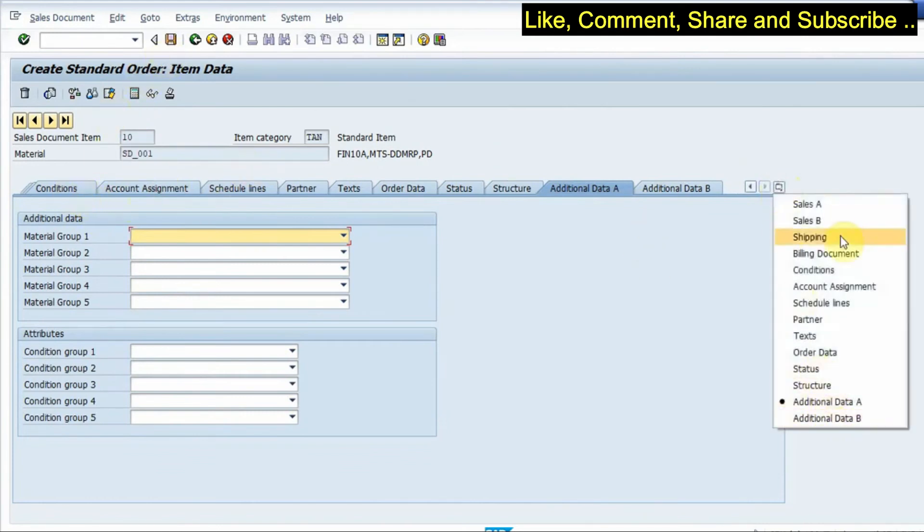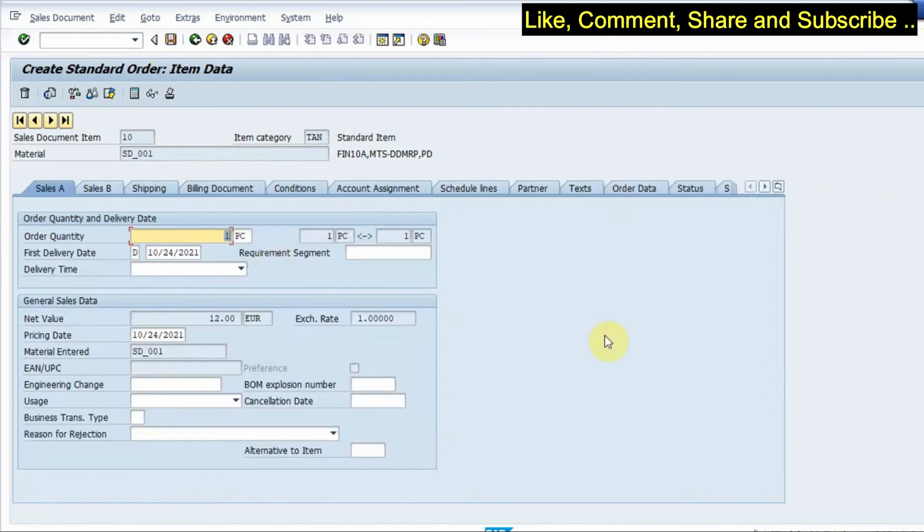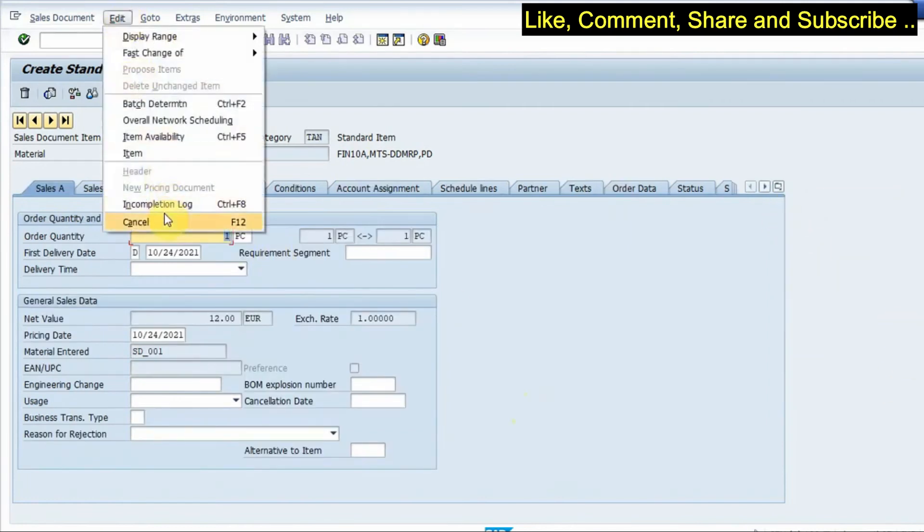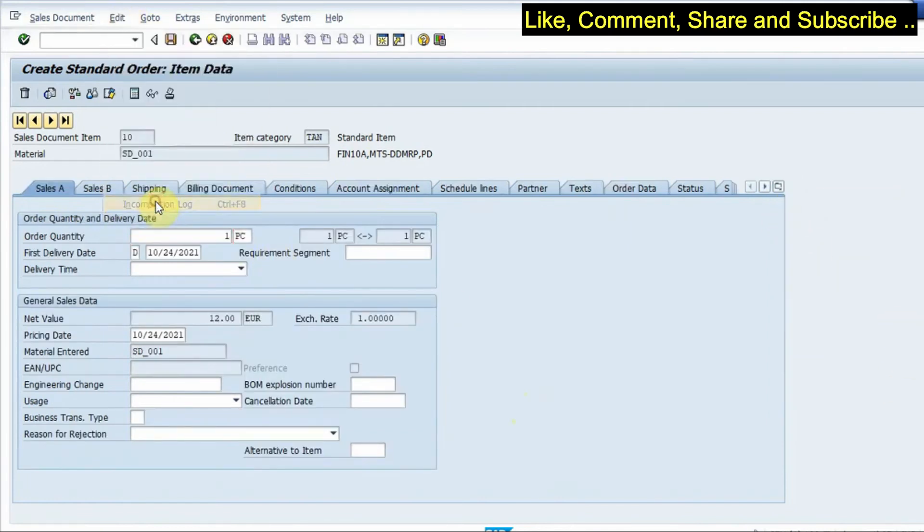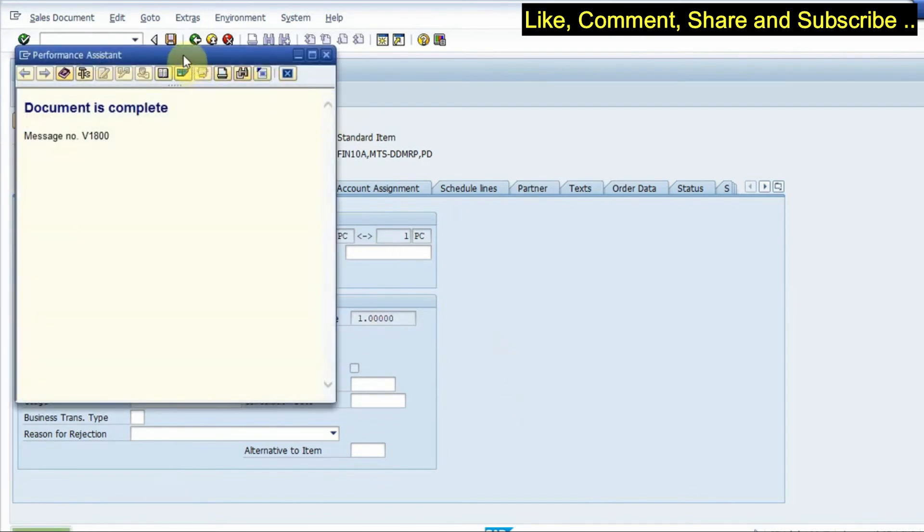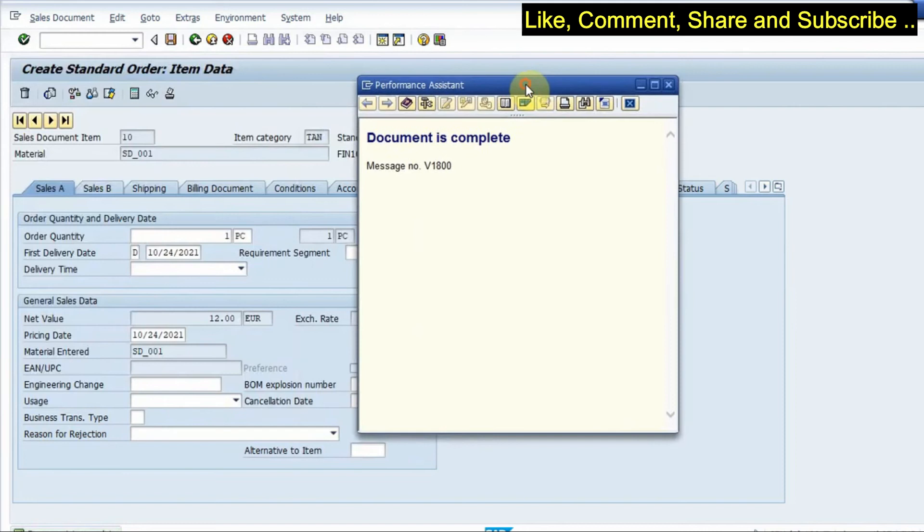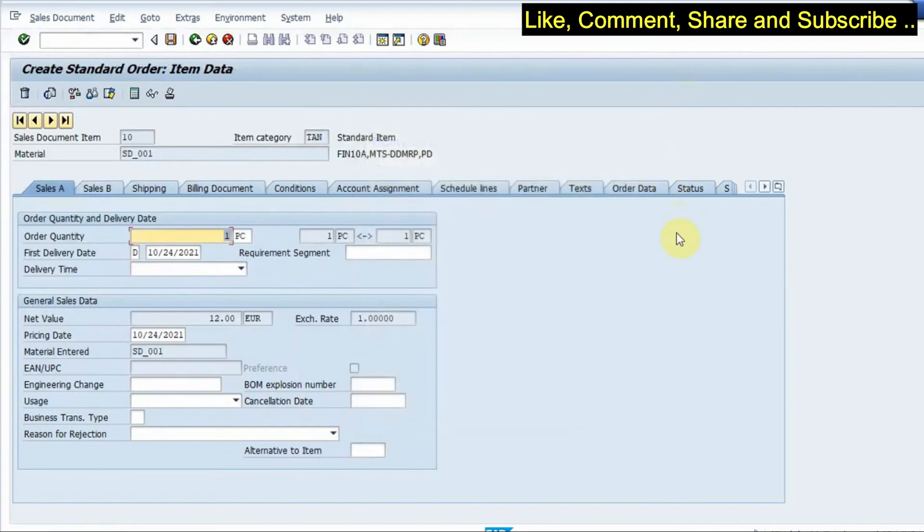So I have a message that the document is complete so you can see the document is complete here. So once the document is complete that means that there are no inconsistencies inside the document and I am good to post.